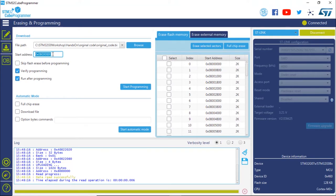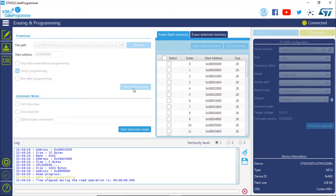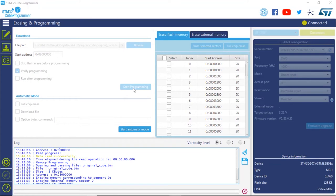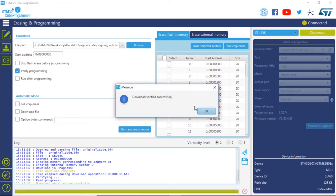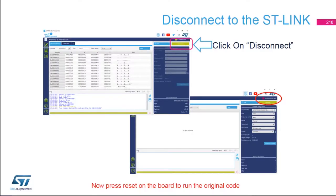The address remains the same. Uncheck 'Run After Programming' and start the programming by clicking Start Programming. The binary has now been downloaded, verified, and programming is complete.